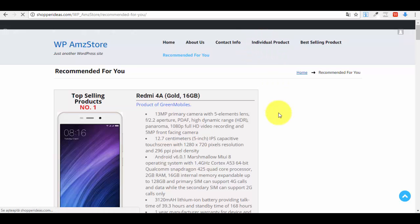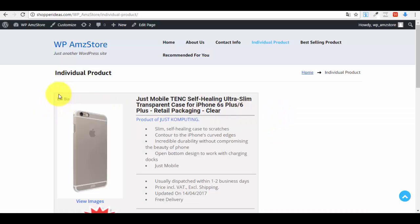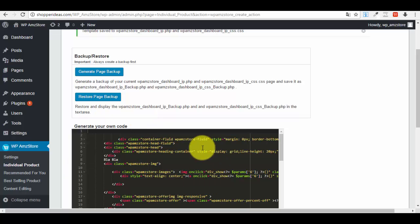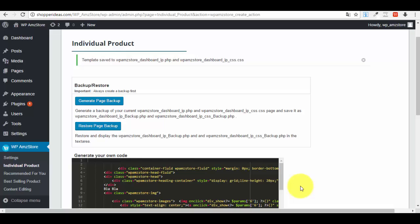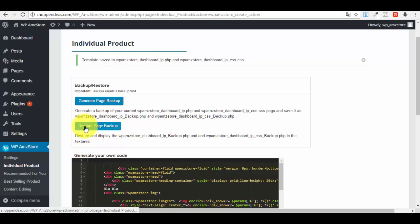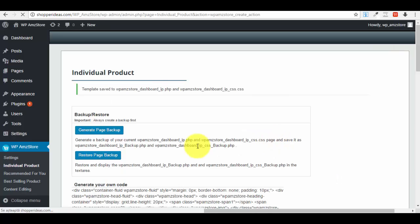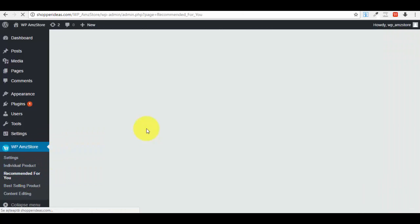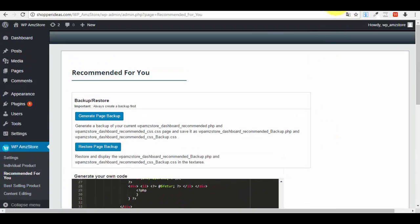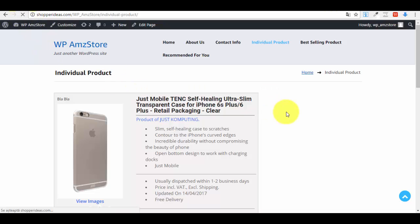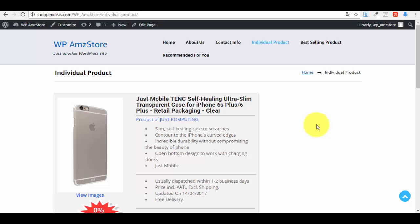After saving, the change appears on the Individual Product page — for example the text 'blah blah' now shows up. If you added something by mistake and want to revert, click 'Restore Page Backup' and then save the code again. The page returns to exactly how it looked before. This backup and restore feature works the same way for Recommended For You and Best-Selling Products pages.